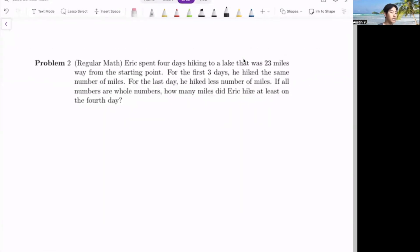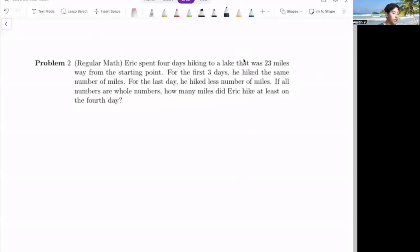Problem two: Eric spent four days hiking to a lake that was 23 miles away from the starting point. For the first three days, he hiked the same number of miles. For the last day, he hiked less number of miles. If all the numbers are whole numbers, how many miles did Eric hike at least on the fourth day?